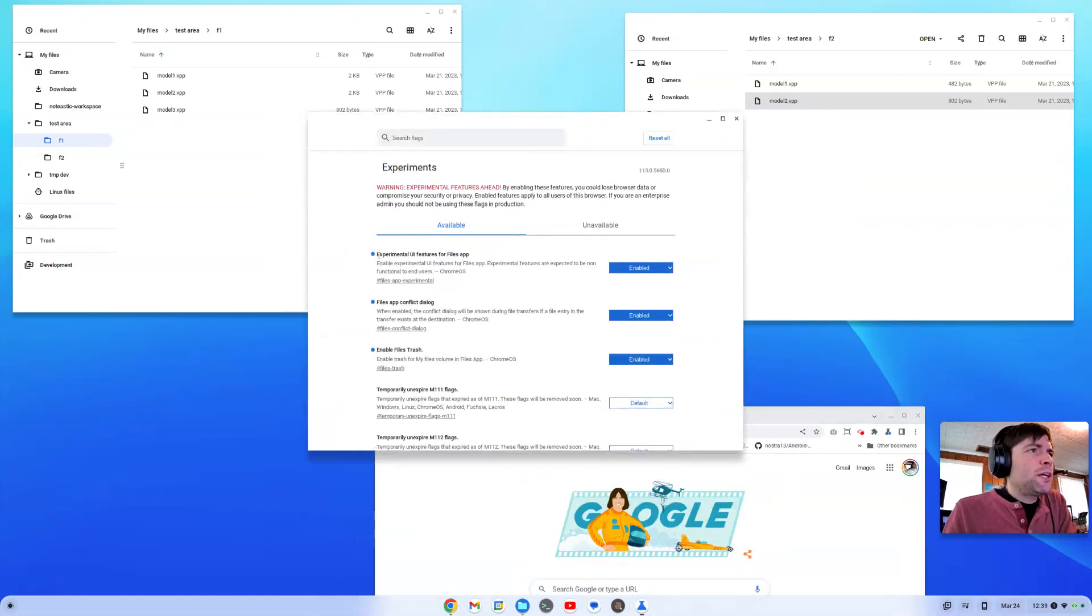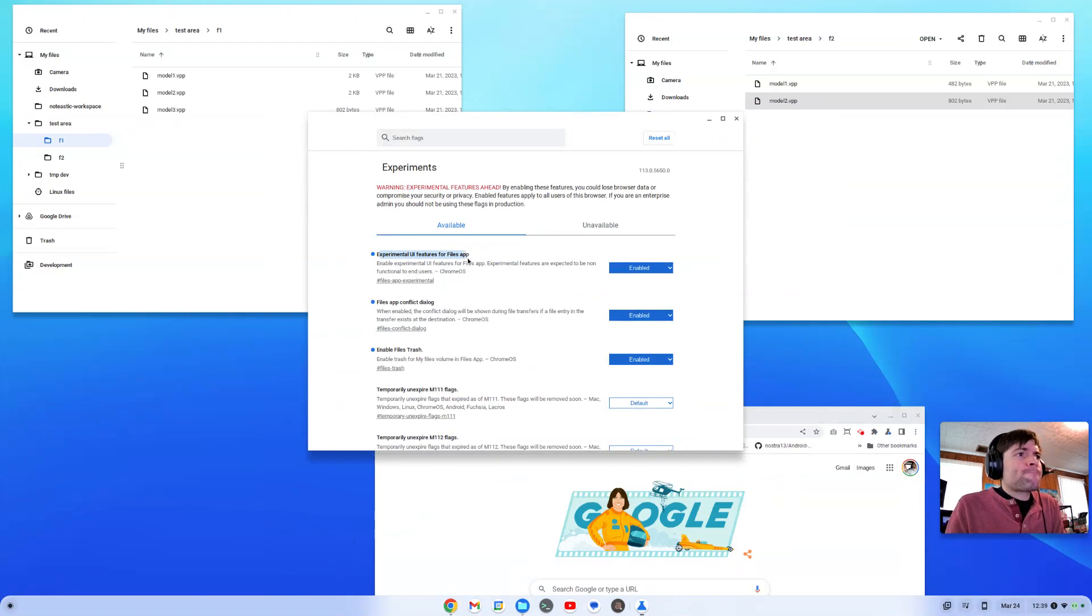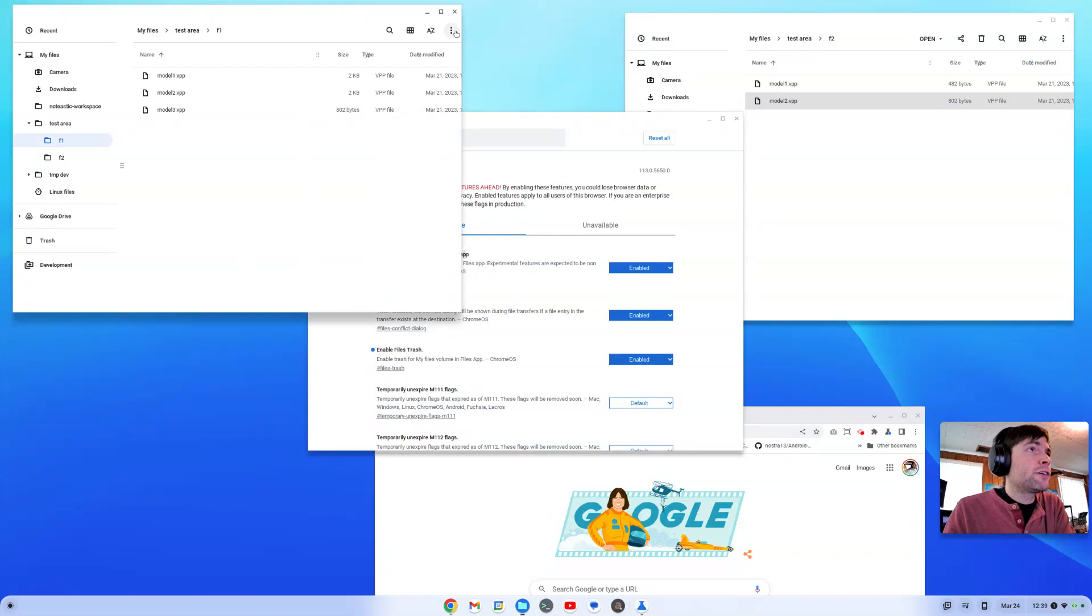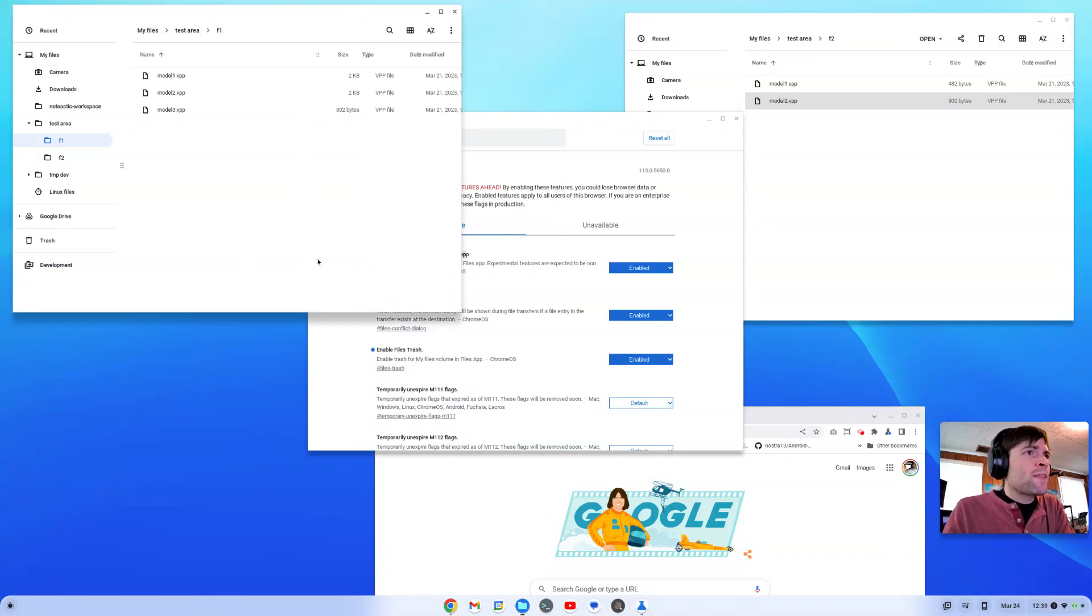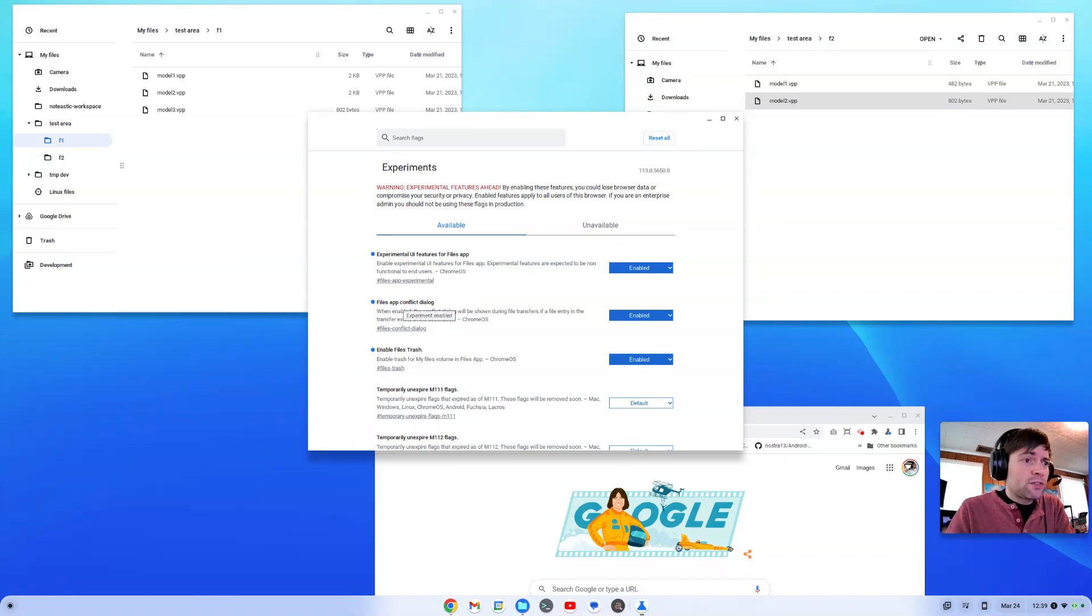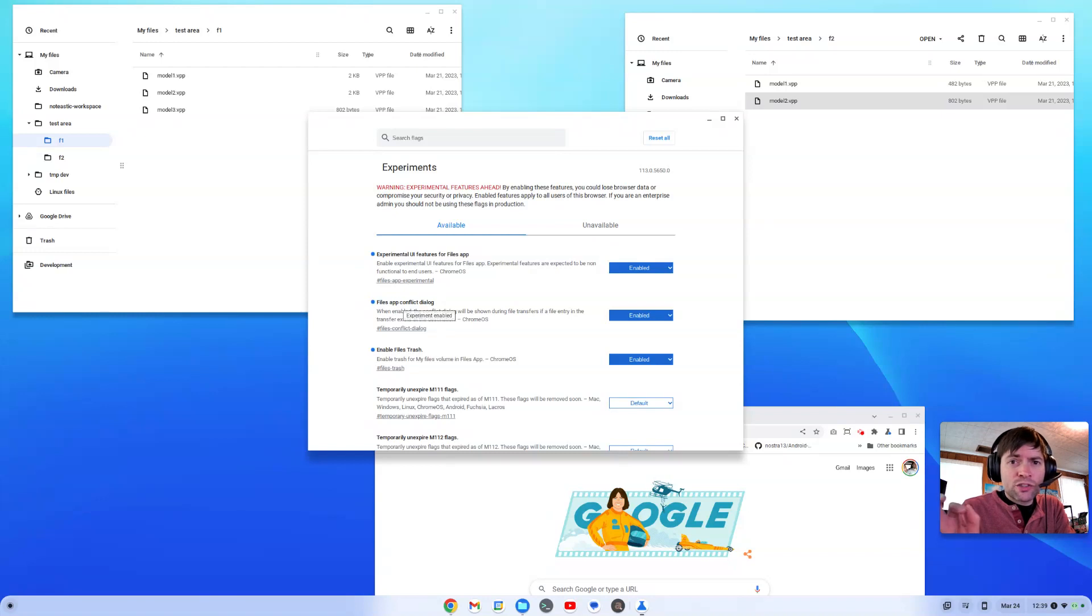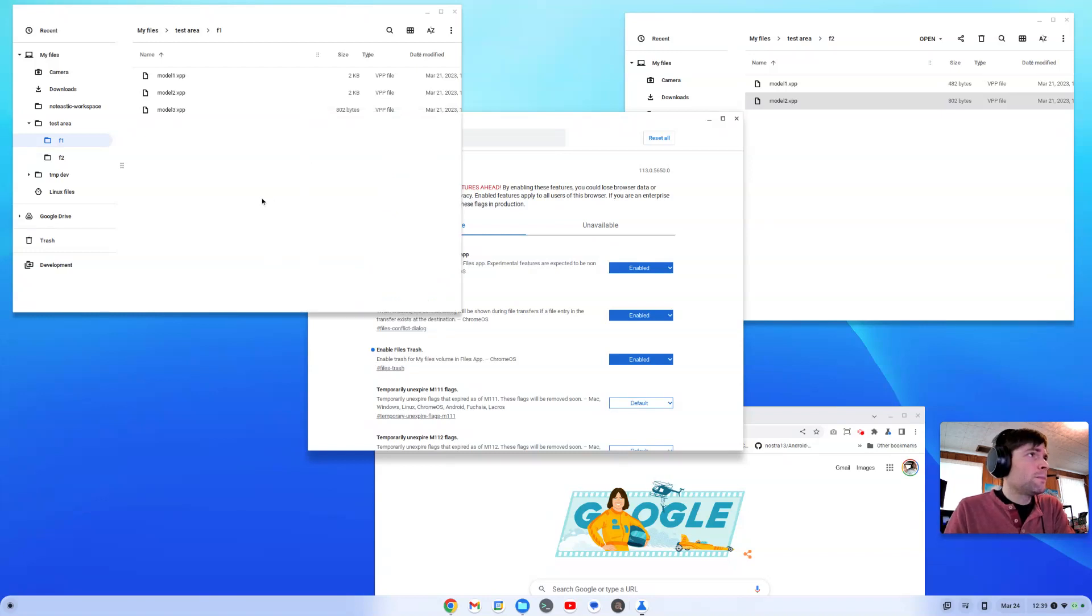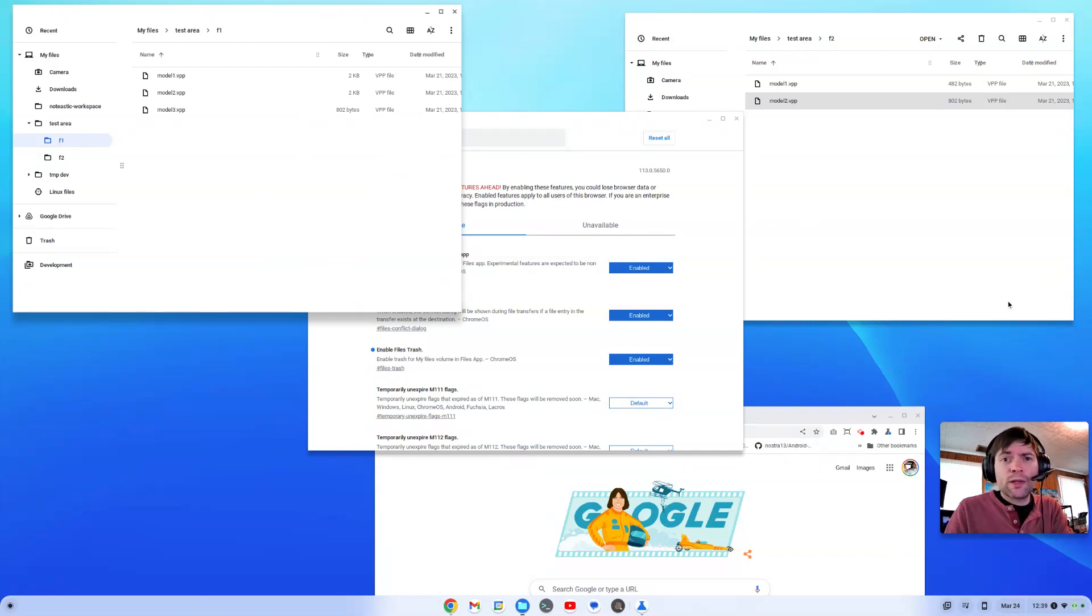The Experimental UI Features, I don't know what that one supposedly does. I've looked around, I don't notice anything different or experimental. And also the Files App Conflict Dialogue does not seem to be something that's working yet. When I was on the current stable version of Chrome OS Flex, which is 111, there's absolutely no change at all. So I switched over to the dev channel, which is currently on Chrome OS Flex 113.